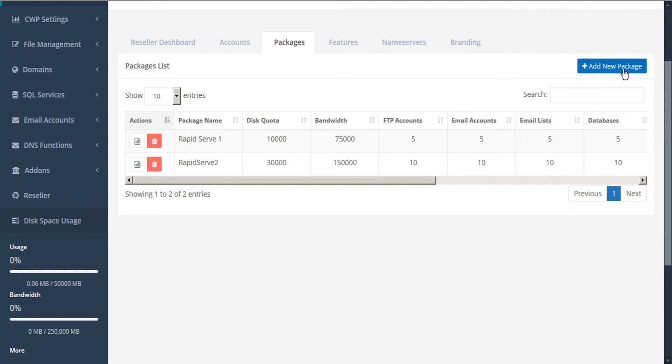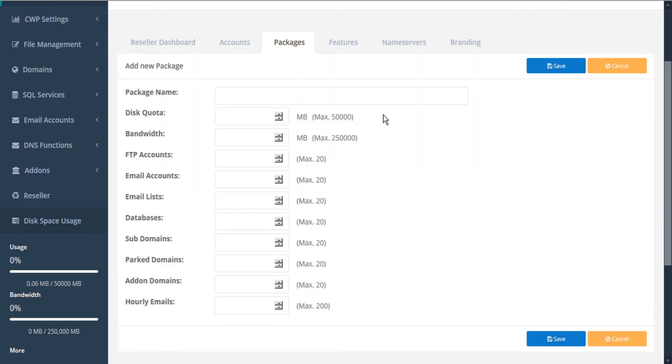And let's do one more. We'll create a premium package called RapidServe 3 with maximum limits. And we'll click save.